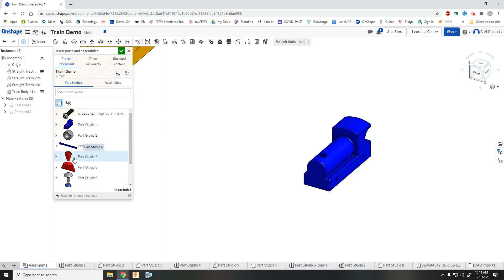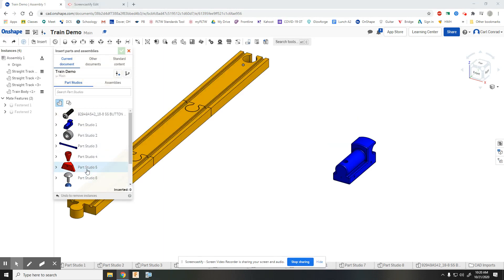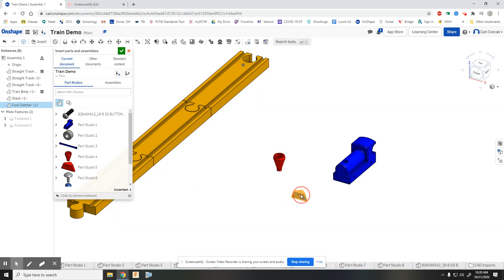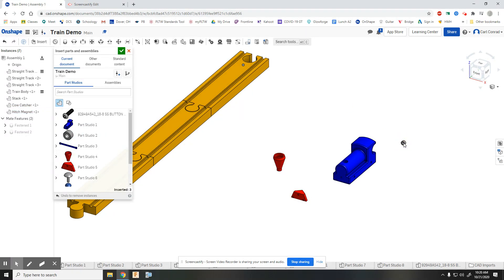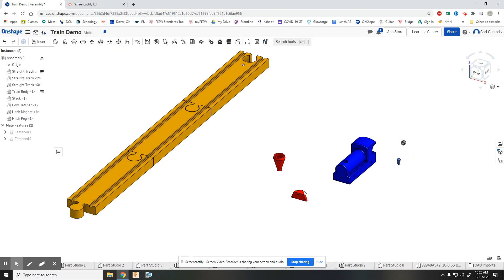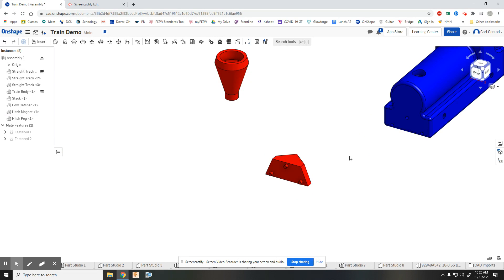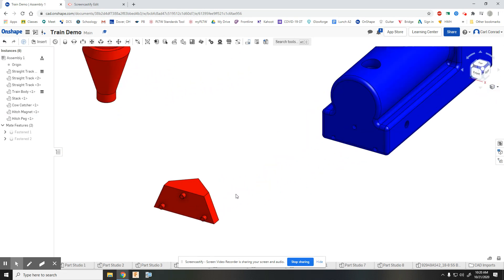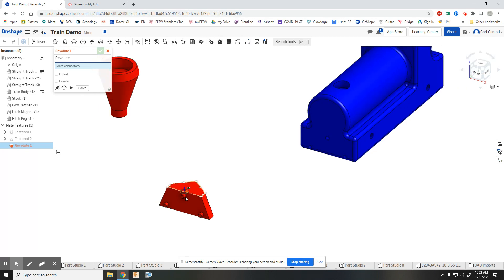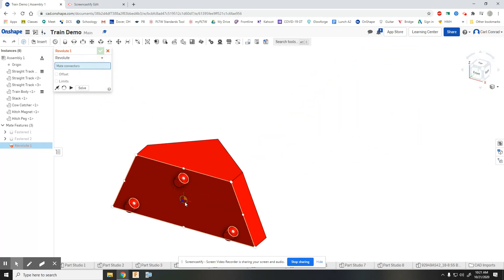Let's also bring in the stack, cow catcher, hitch magnet, and the hitch peg. Once those are in, just like we put the track together, we want to mate opposing locations.